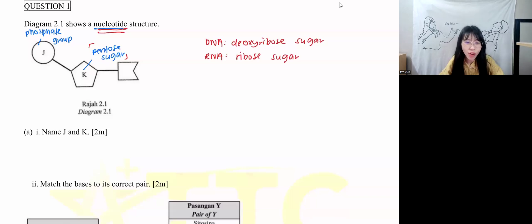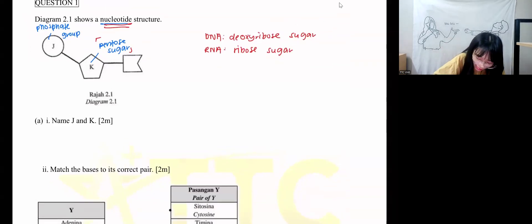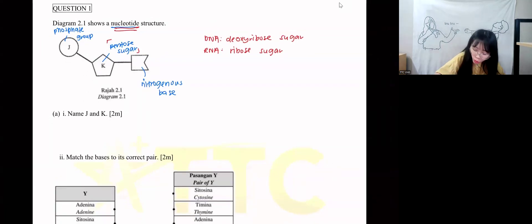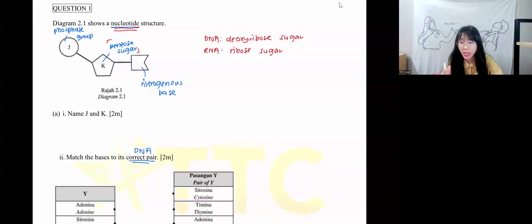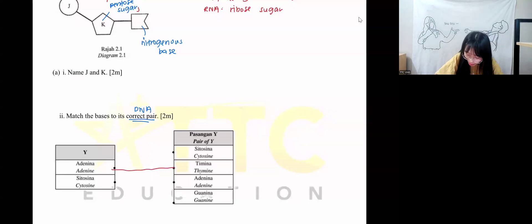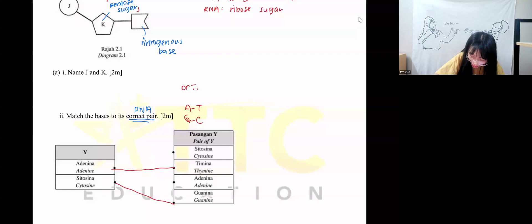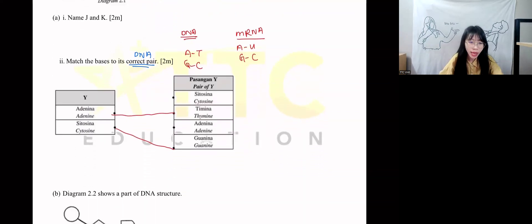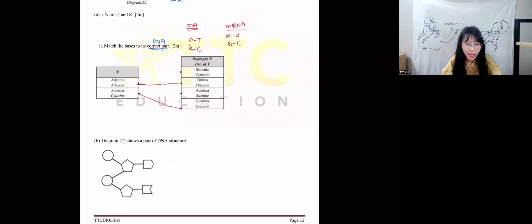Next, match the base to the correct pair. The last component here is the nitrogenous base. They ask you to pair up the bases. Only DNA has pairs — RNA does not have pairs. Adenine has to pair with T (thymine). A pairs with T; C pairs with G. Remember: A-T, G-C. This is for DNA. If it's mRNA, then A pairs with U, and G pairs with C. Remember to read the question to see what they want.